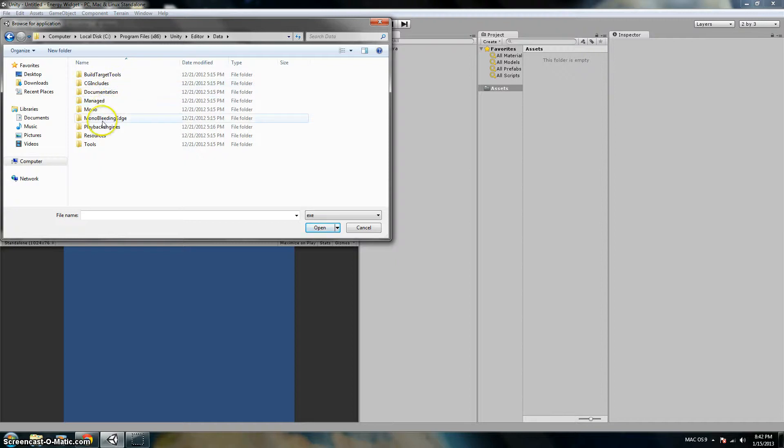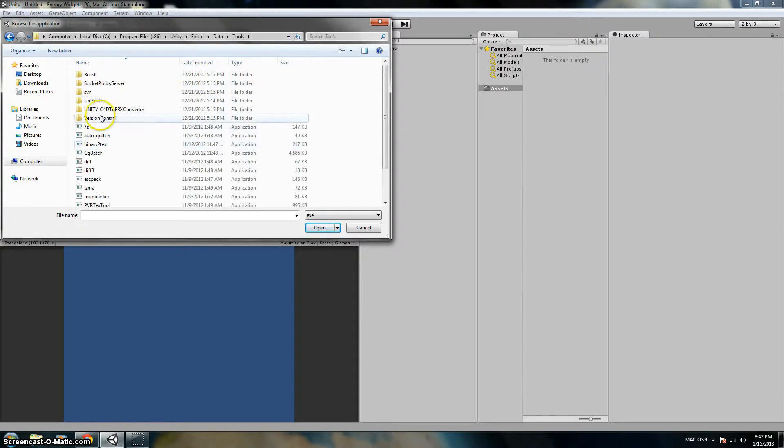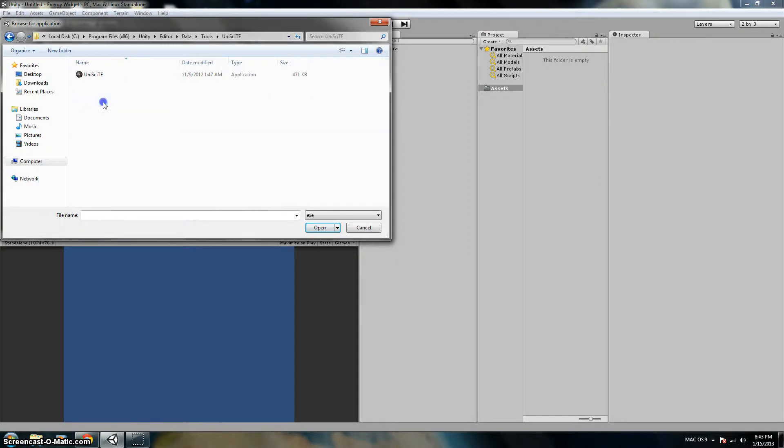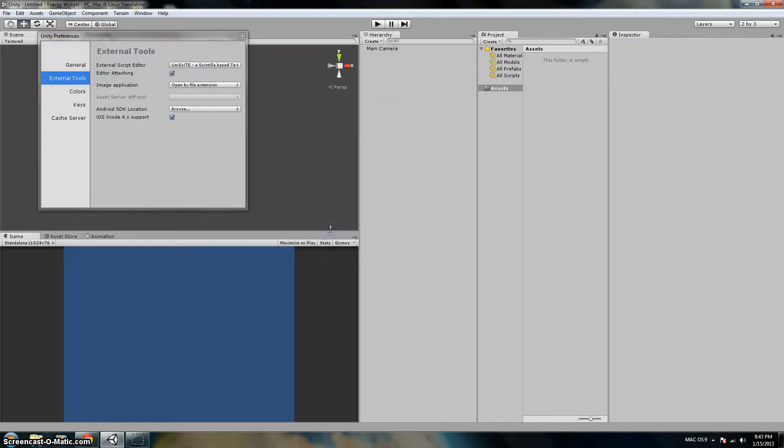And then Tools, then you go to UniSight, and then there it is. You click on that and select Open.